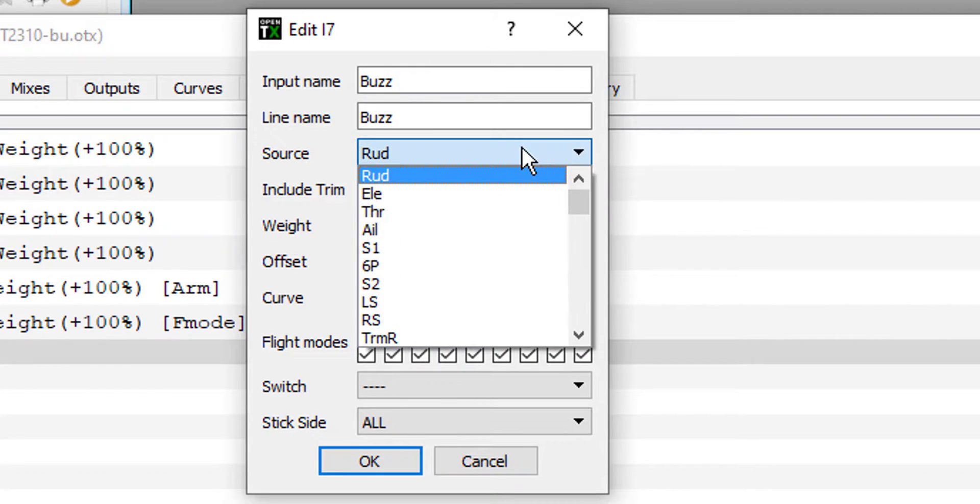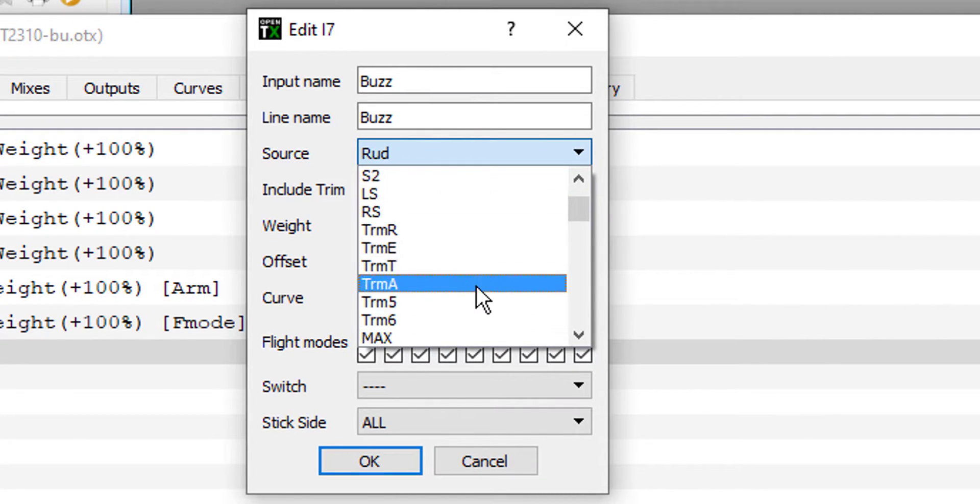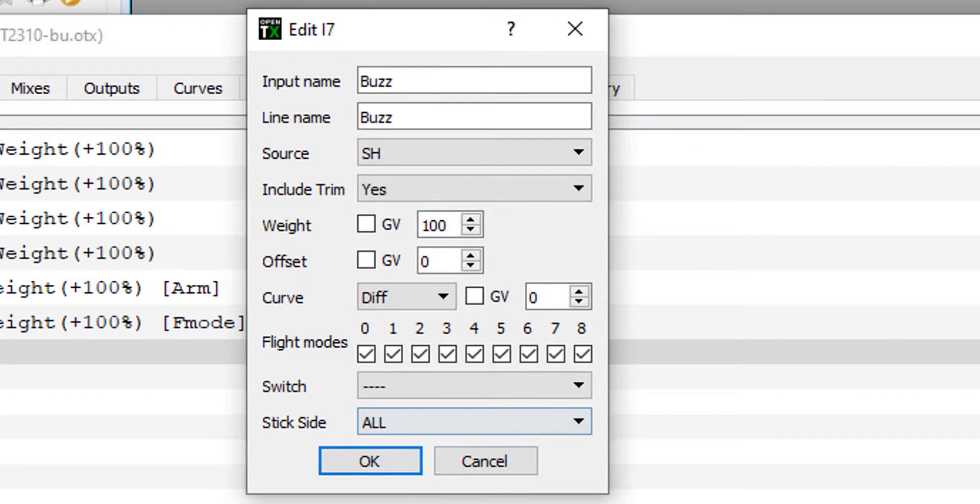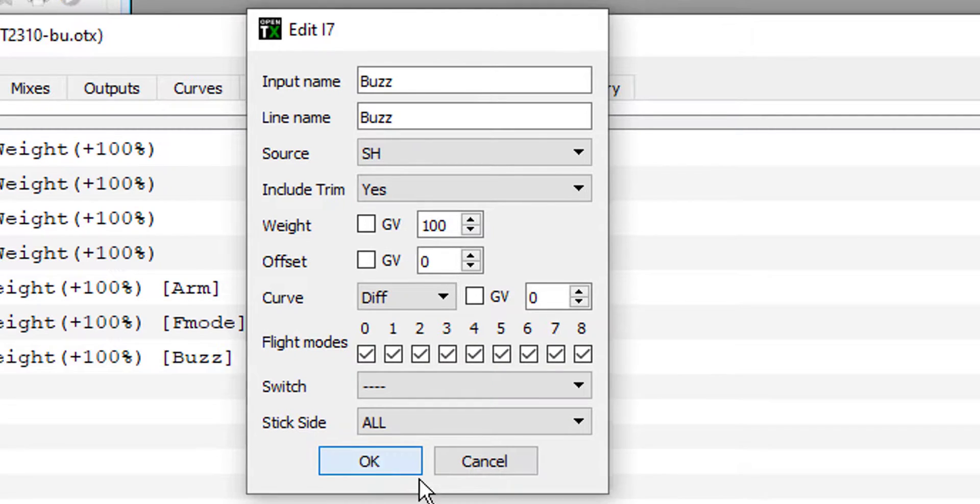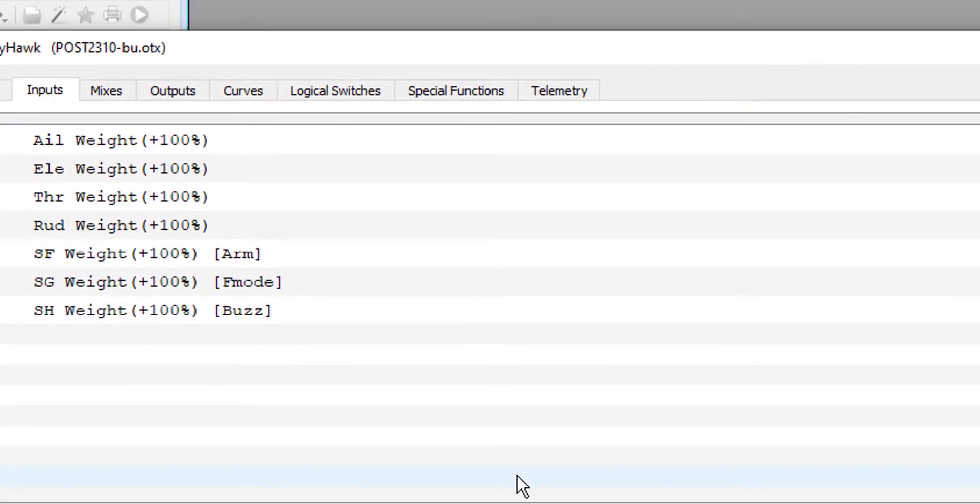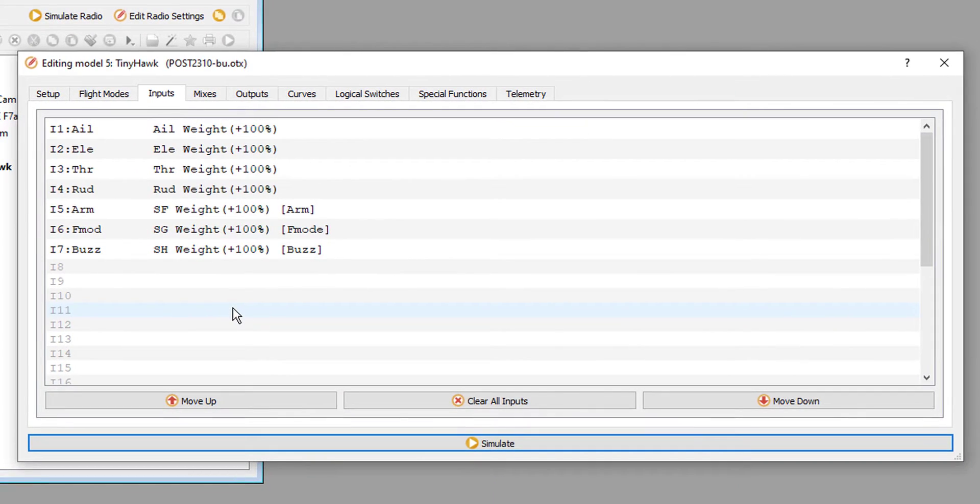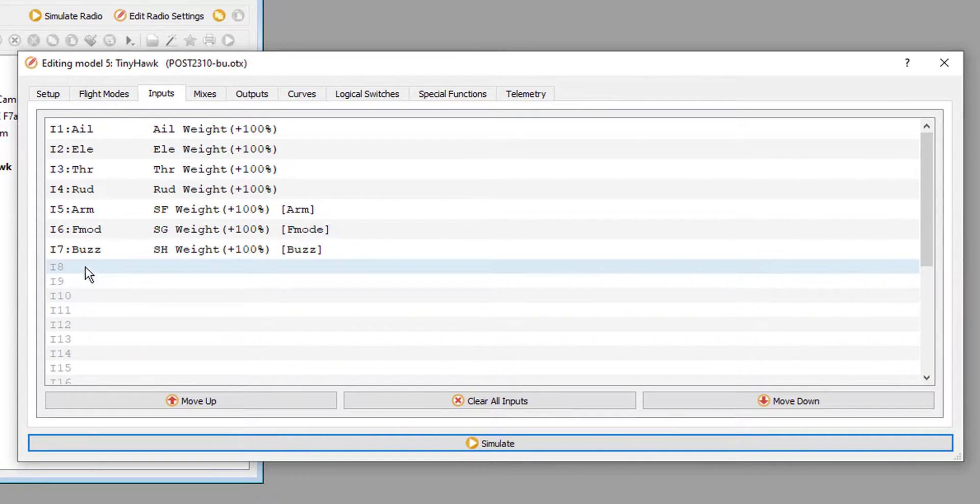And the source that I want for this one, I'm going to go ahead and use my toggle, which is my SH. Right there, you can use whatever you want. My other two-position switch, which is SF, is already set to armed. So, this is the one that I decided to select. Alright, so moving on, we've got Buzzer on input 7 and SH.